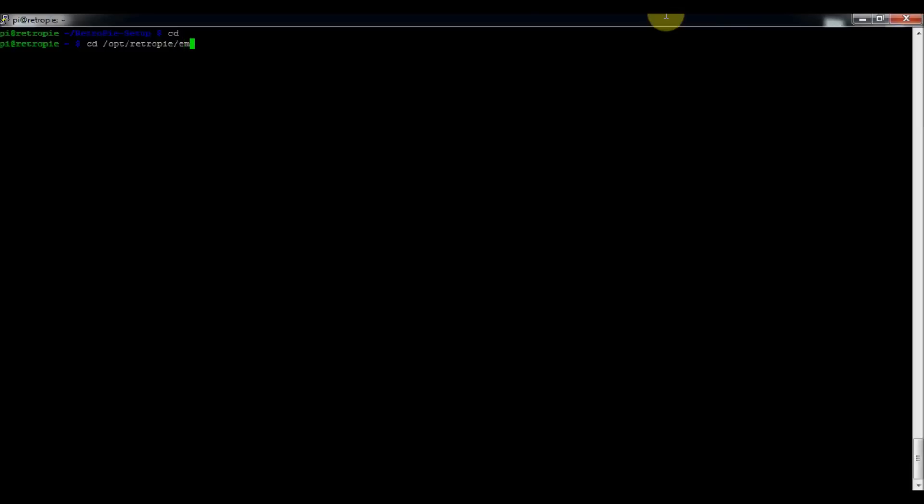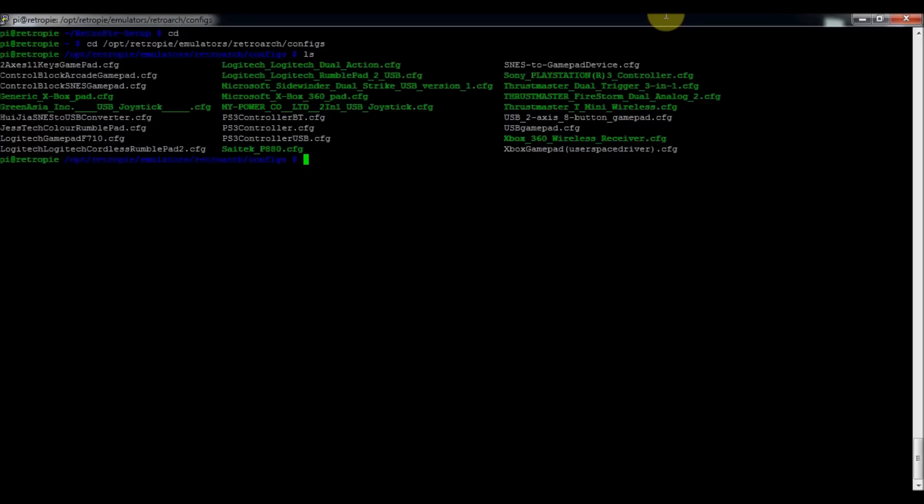/emulators/retroarch/configs. I think that's right. And press ls list. So that gives you the list of all the controllers.